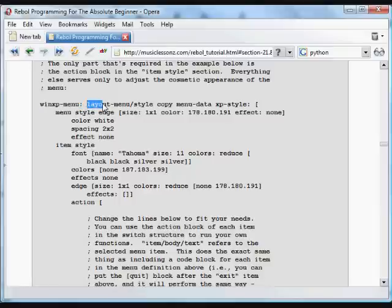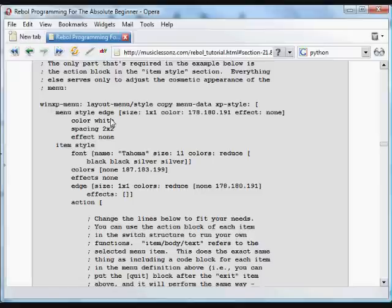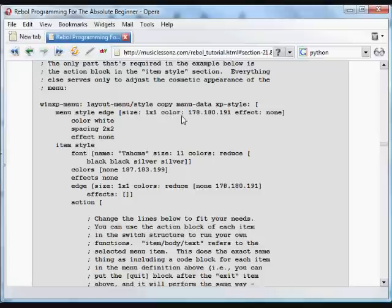We're defining this style with the edge having a certain edge size and color with no effect. The whole menu style is going to be white with a certain spacing and no effect.